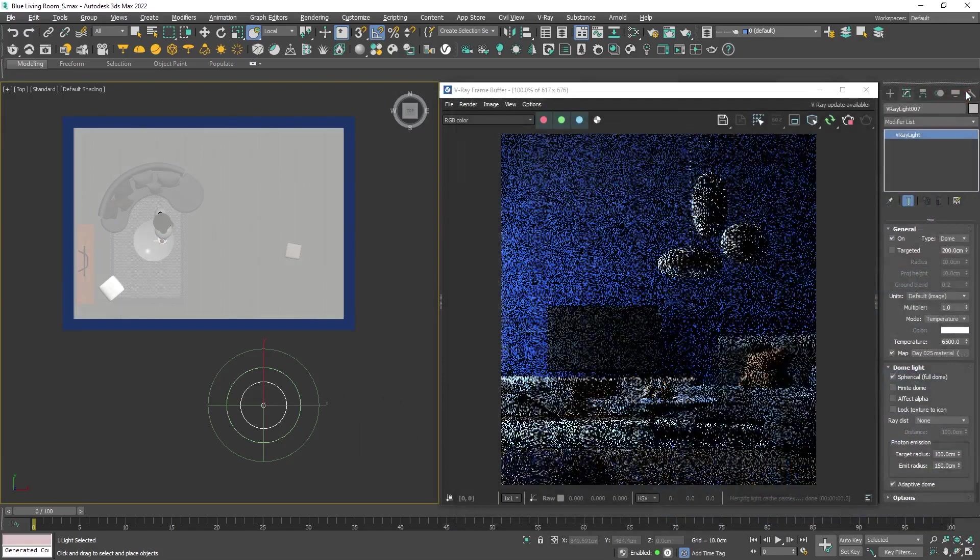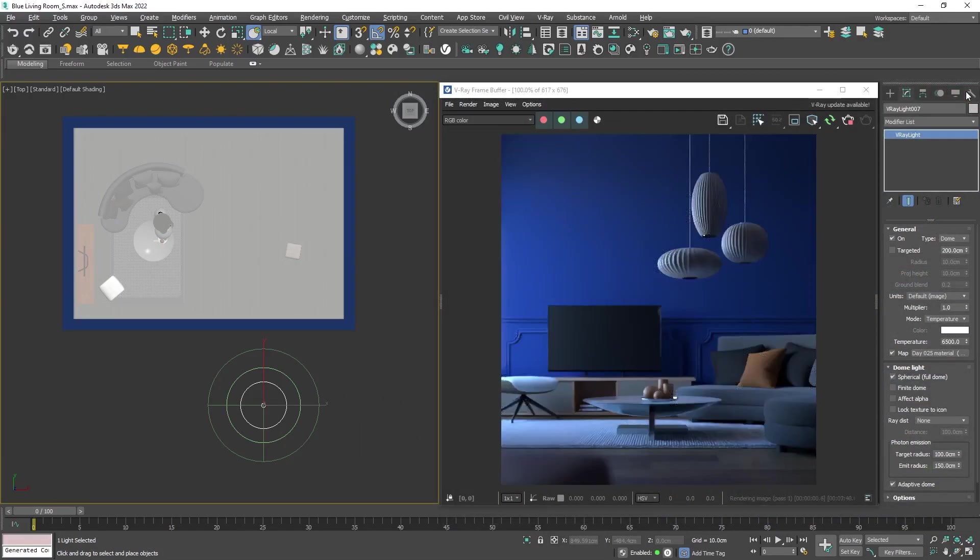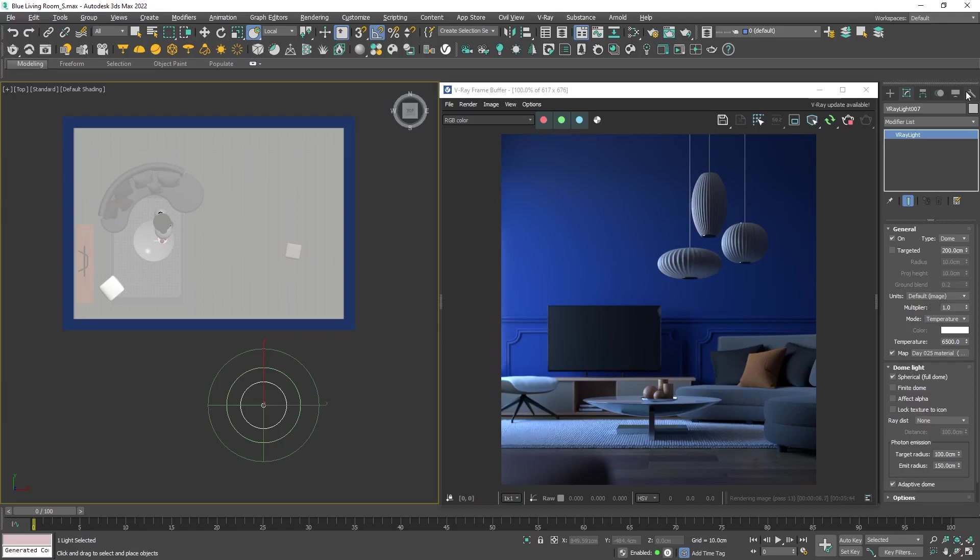Now as we can see the HDRI is placed automatically into a dome light. Let's take a look at the render. Obviously the image is too dark and with a blueish tint. Although the wall is blue, judging by the light objects, the light is blueish as well.